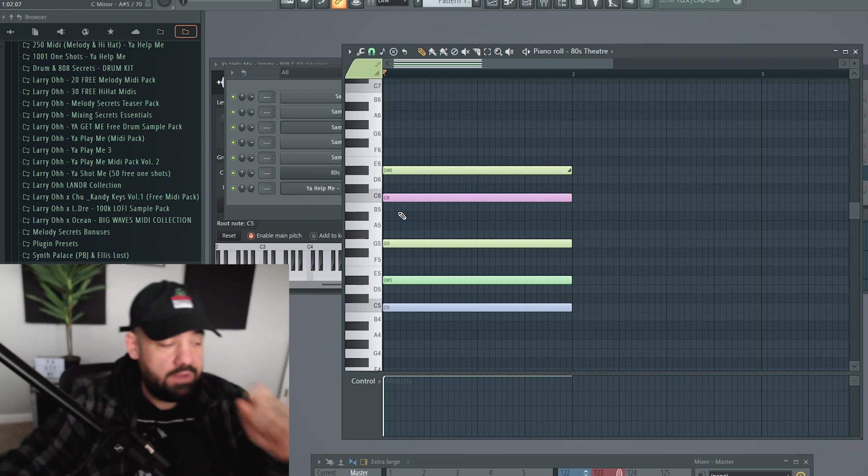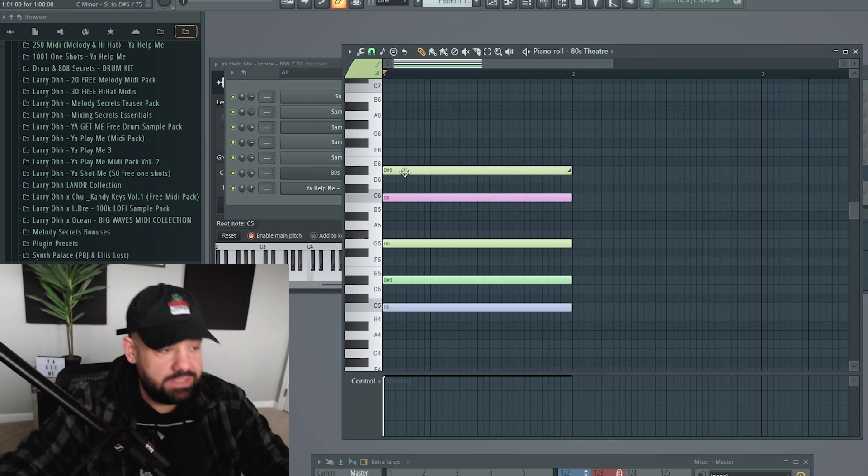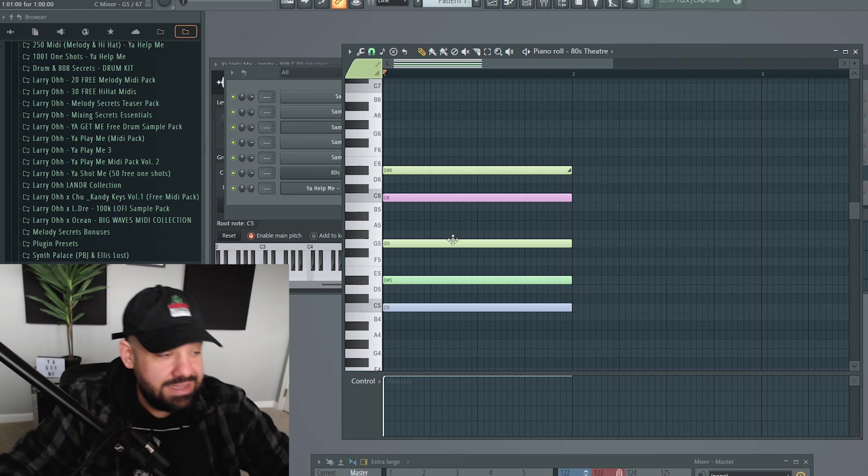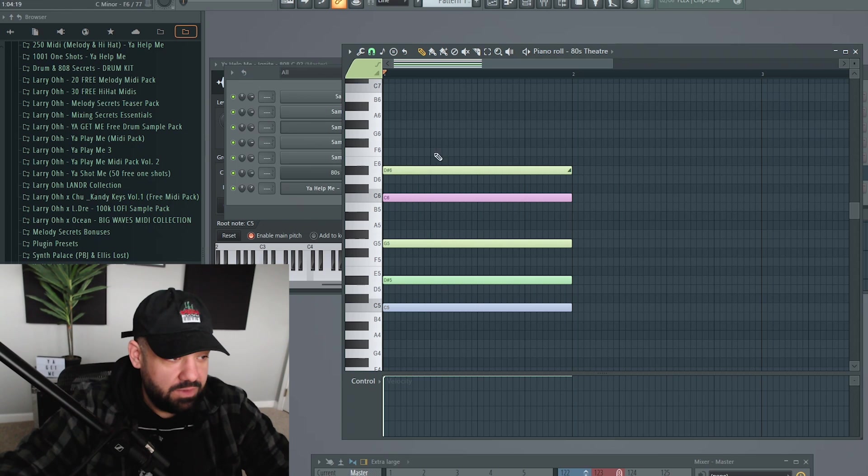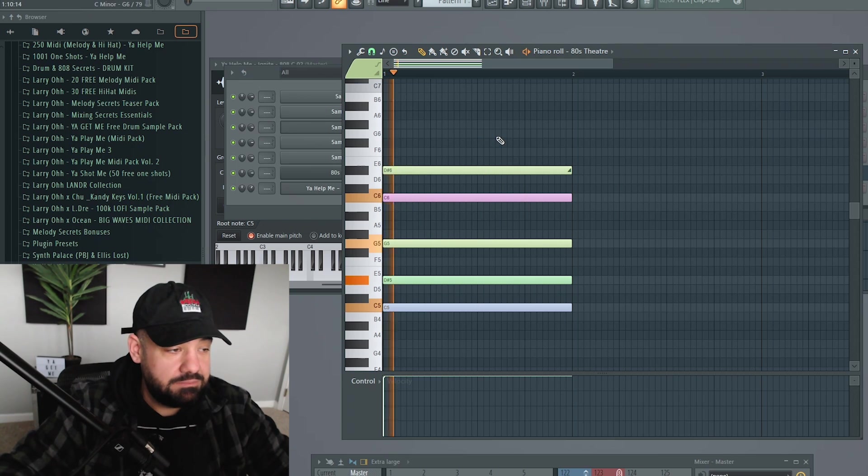So now the only note that's going to bend in here, that's going to pitch up, that's going to slide up is the G. Whatever is yellow is going to slide up.